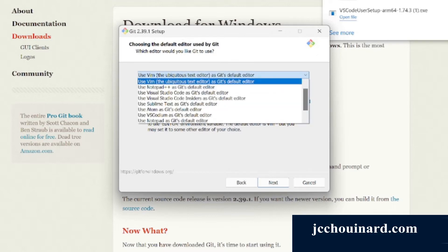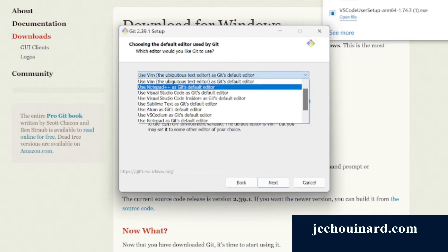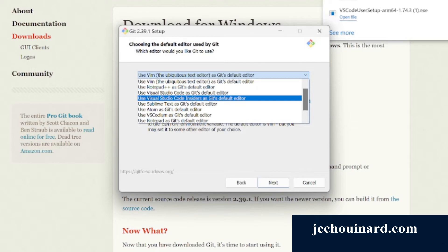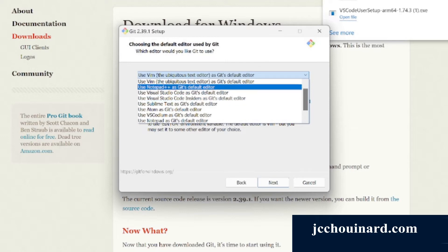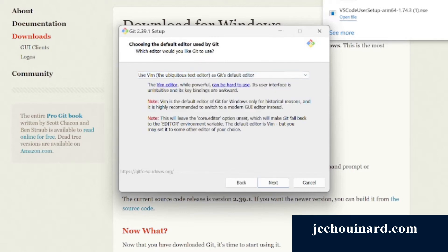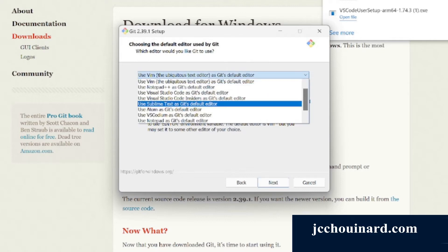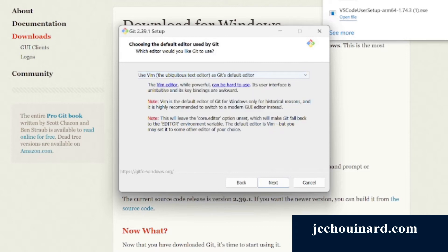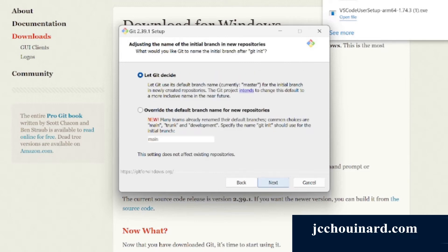Here, if you have Visual Studio installed, I would use Visual Studio, but right now I don't. So I'll use Vim as the default editor. Depending on which editor you use, you can adapt your installation here. Then click next.